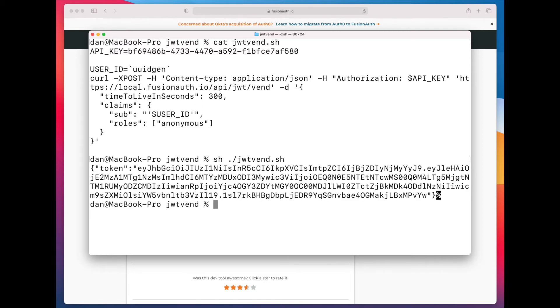All right, so success. We get back a JSON Web Token. Let's examine the contents of that token.